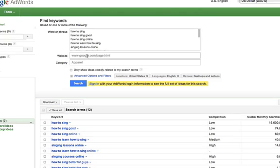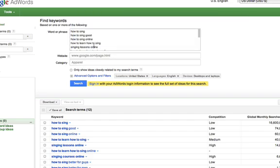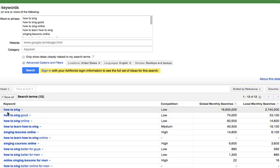Here we are in Google's keyword tool — all you have to do is type 'Google keyword tool' into Google and you'll find it. You can add keyword phrases of what you think people would be searching for in your niche, then see what kind of competition and search results you're getting. Right off the bat, 'how to sing' gets 16 million, 600 global monthly searches — that is a huge amount.